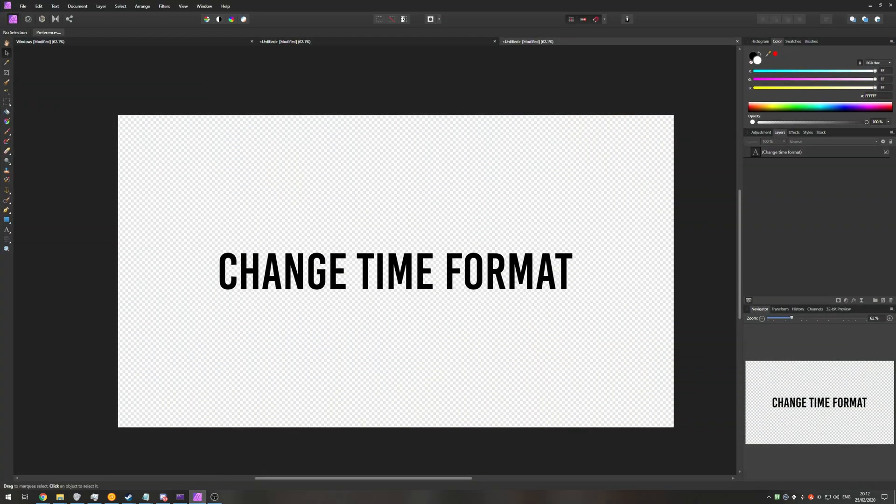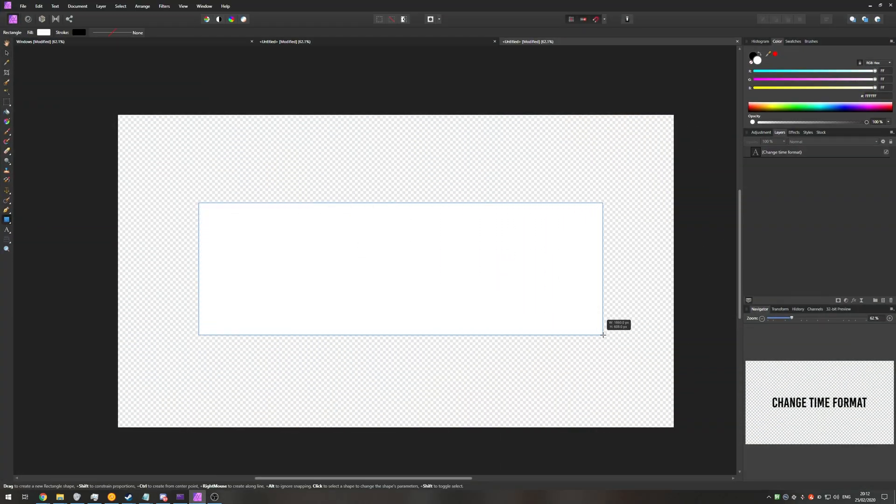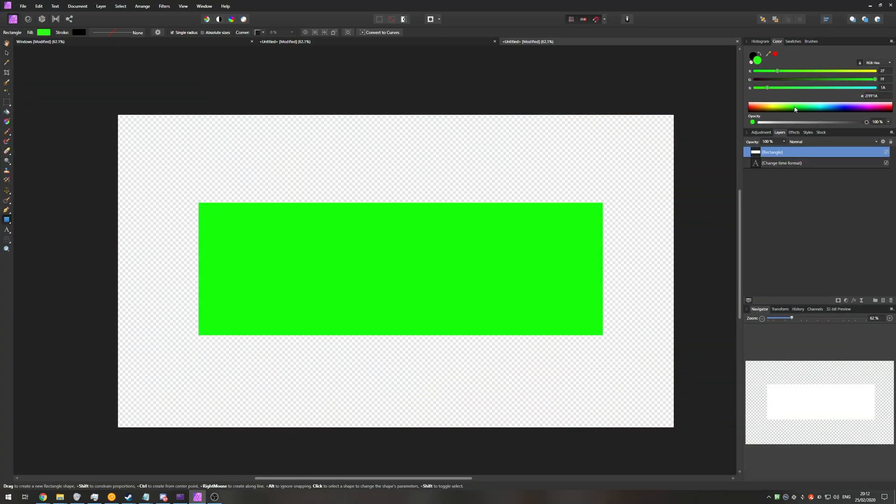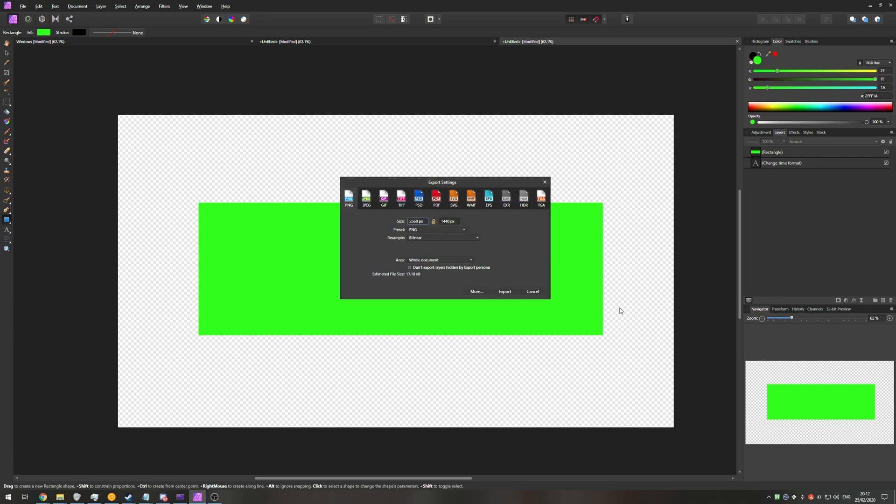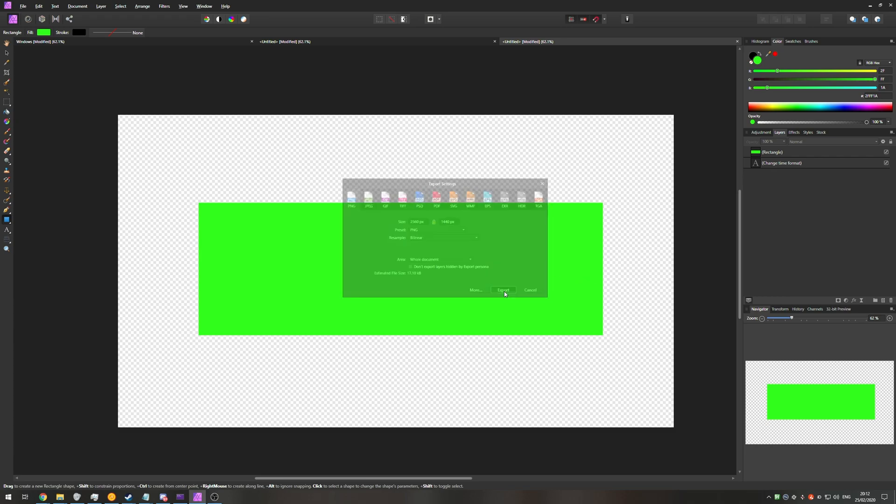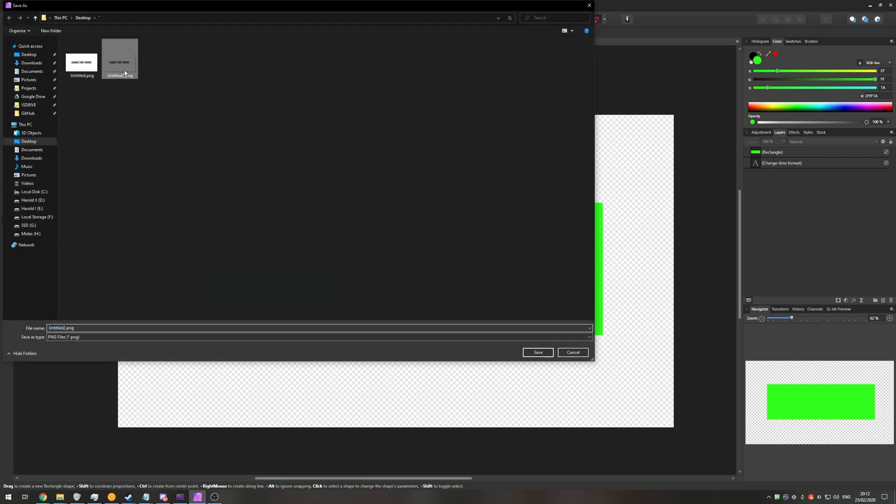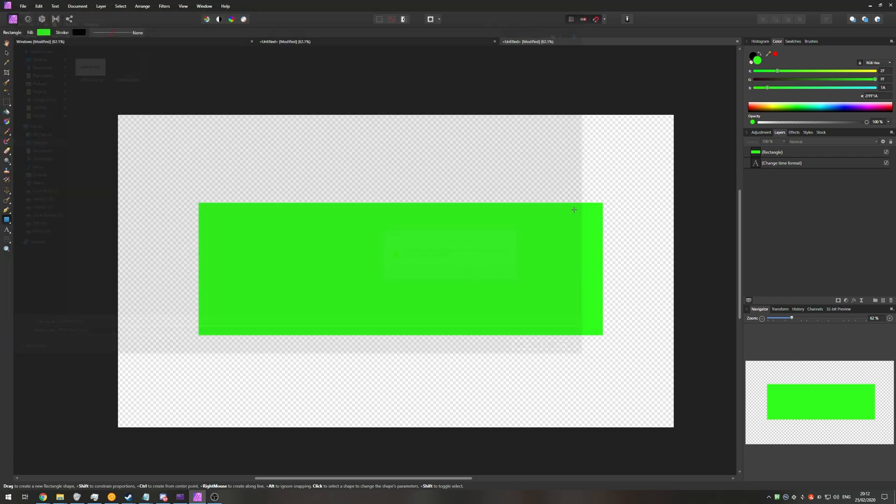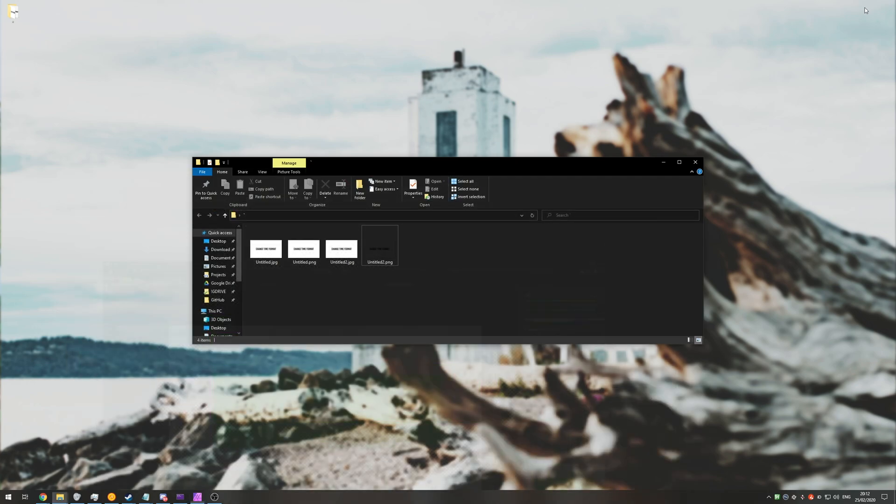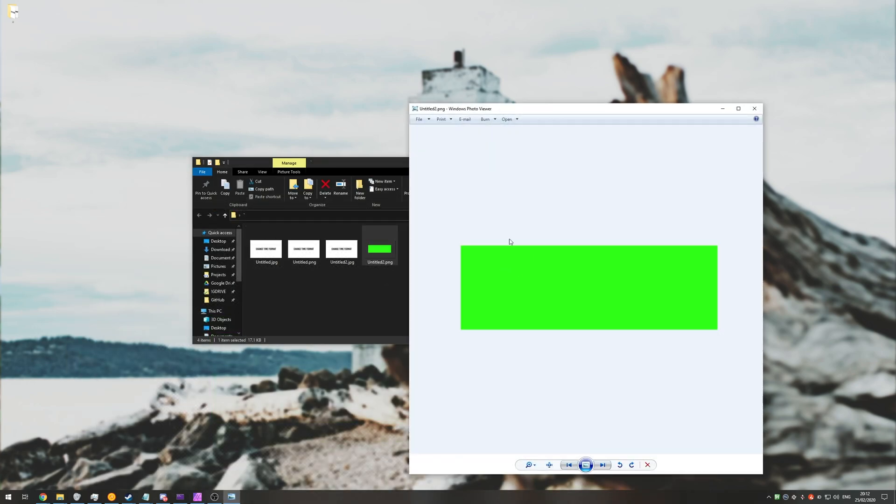If we head back into Affinity Photo and we were to do something like cover it up with a bright green block, ctrl alt shift s, export, save it into the same file or a different file, you can see it updates and there's a green block without a background.